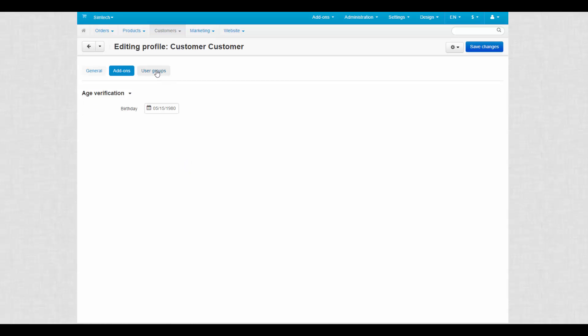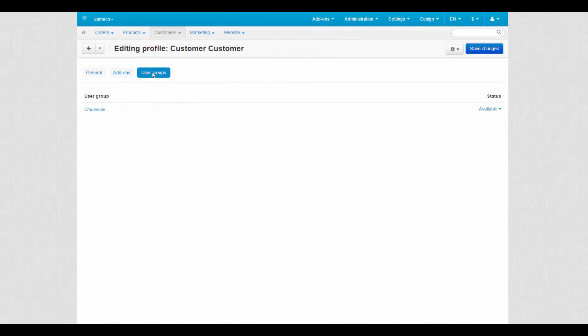This feature is used to distribute privileges among customers. For now, we have only one group of a customer type here, the wholesale group. This group provides privileges to those who buy products in batches.